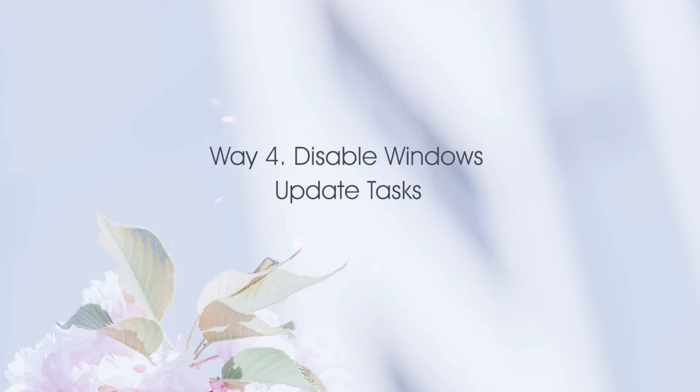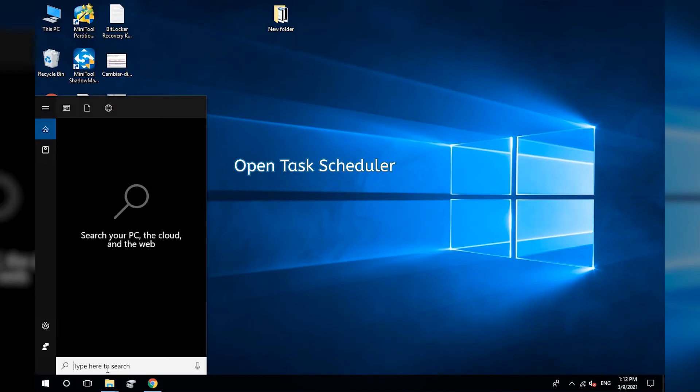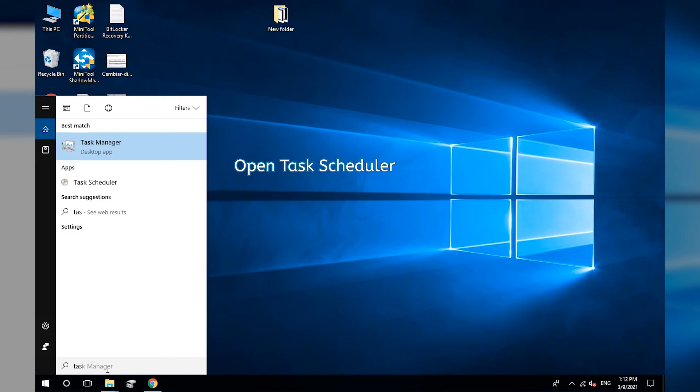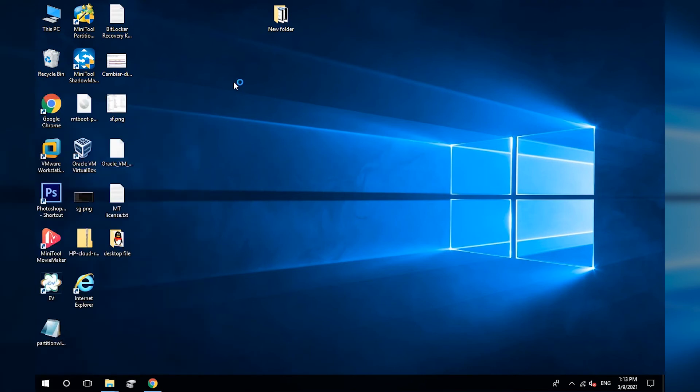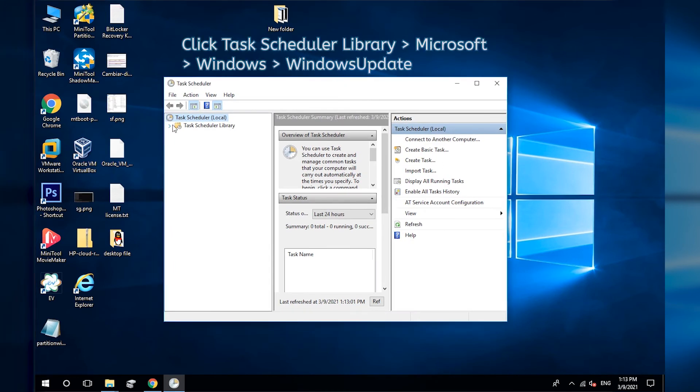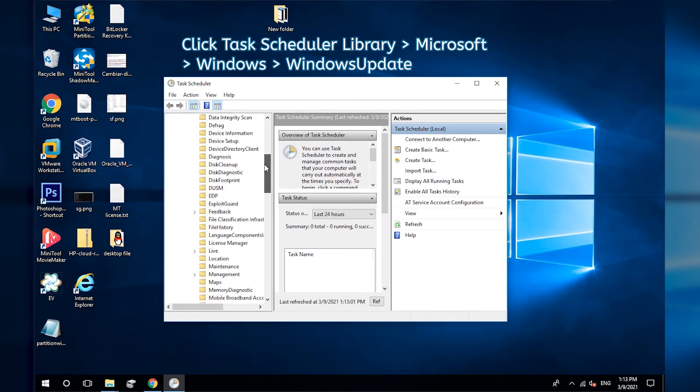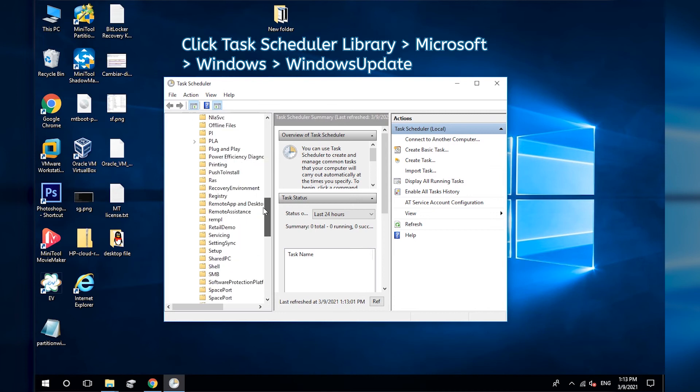Disable Windows Update Tasks. Open Task Scheduler. Navigate to Task Scheduler Library, Microsoft Windows, Windows Update.